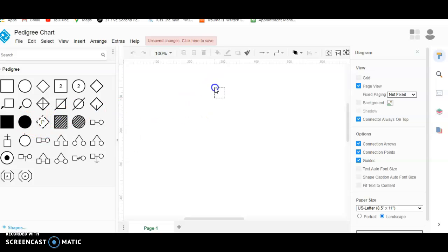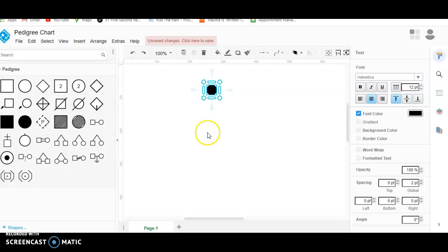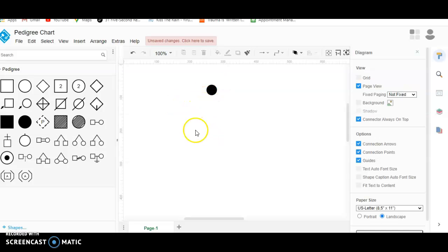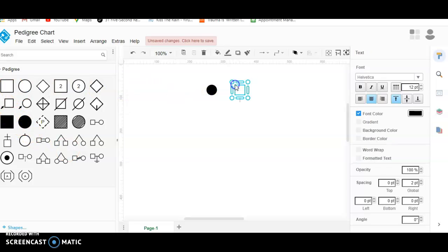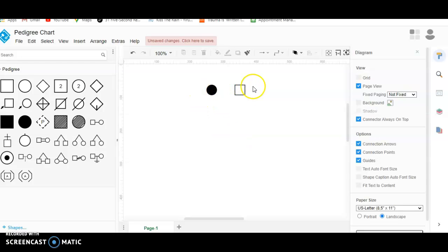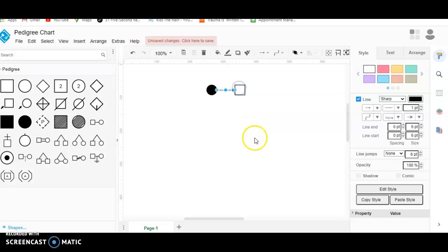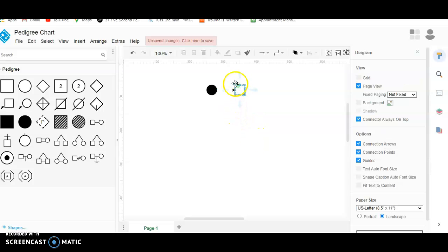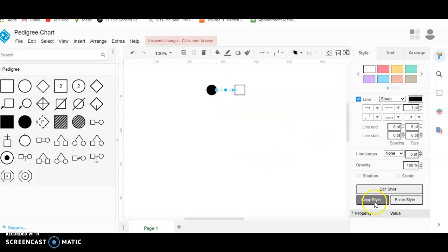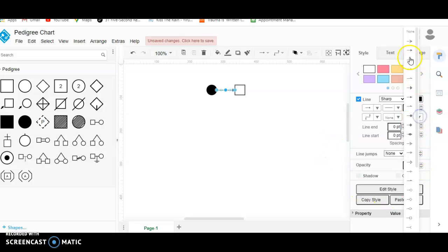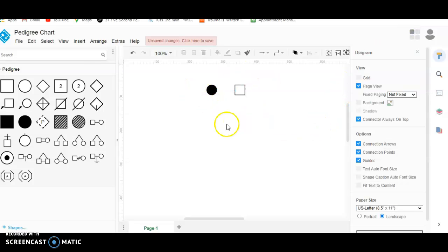Let's start with a female that is affected by the trait — we'll just drag and drop that circle here. And we want a male that's not affected with the trait — we'll drag and drop the square there. Now if we want to show a relationship between these two, we'll hover over one and draw a line over to the other. Right now it's an arrow; if we want just a line, we'll click on that arrow, come over to this panel that has different features, go to the arrow tab, and select 'None.' Now we have just a regular line.